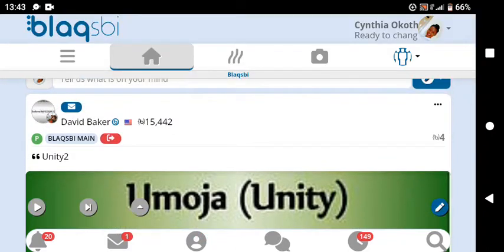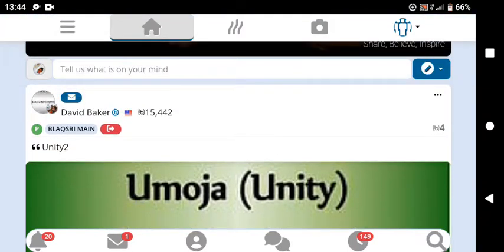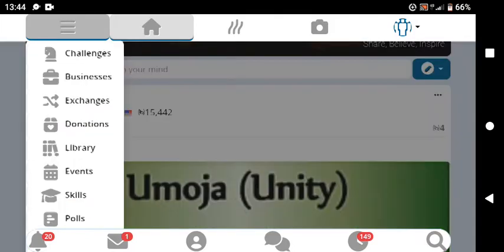I'm going to take you through how to know what to do to earn points and how to earn more points on the Blaqsbi platform. To know more about how it works, come to the top left and click on the three lines. There you'll find challenges, businesses, exchanges, donations, library, events, skills, and polls, among other things.